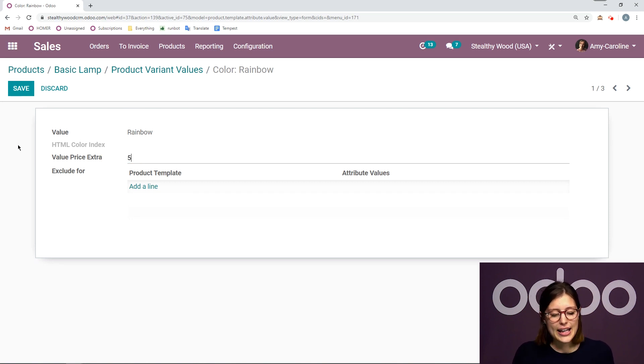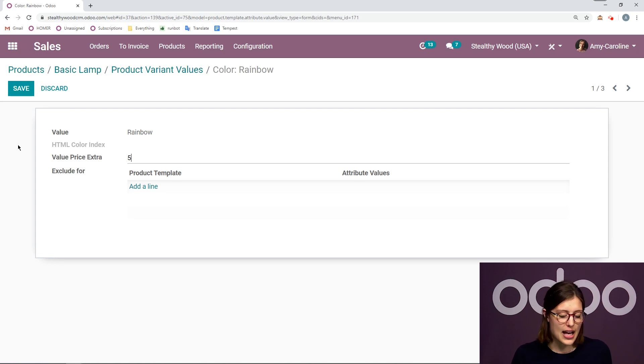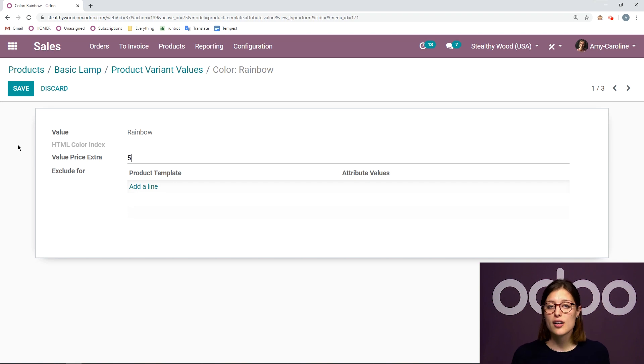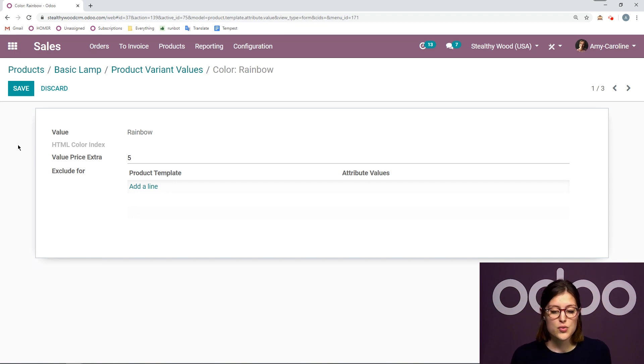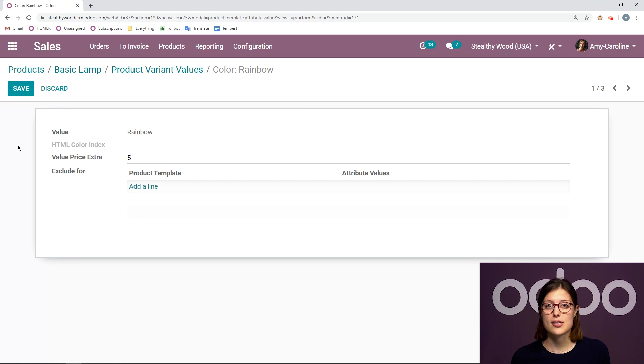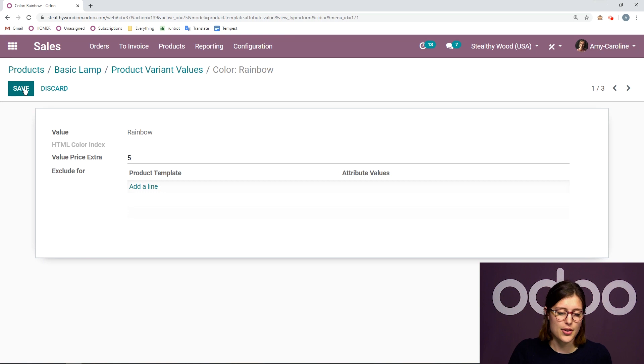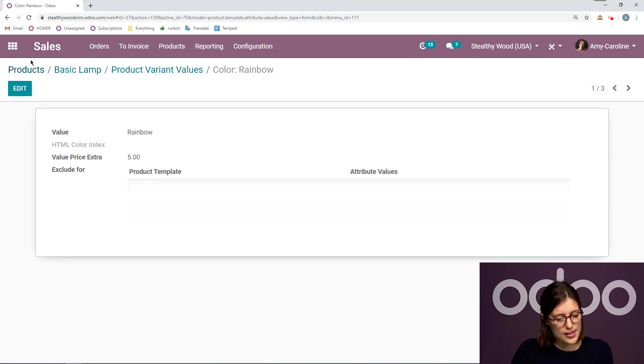And I can also say if this attribute value should not be compatible with other values for this product or for other values with accessory or optional products as well related to this one. I'm not going to do that for the lamp though. So I'm going to click on save.